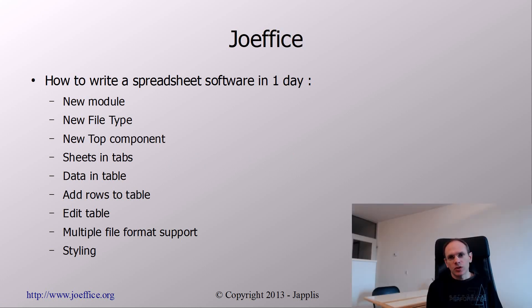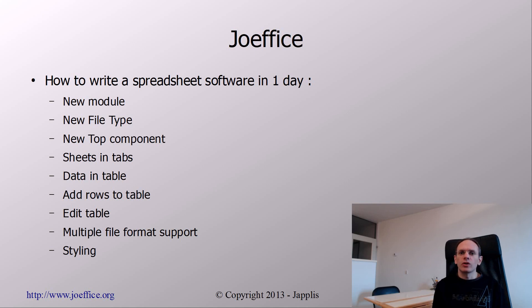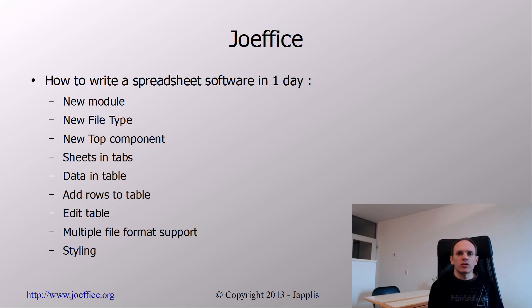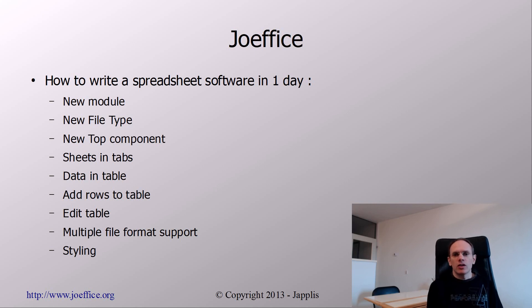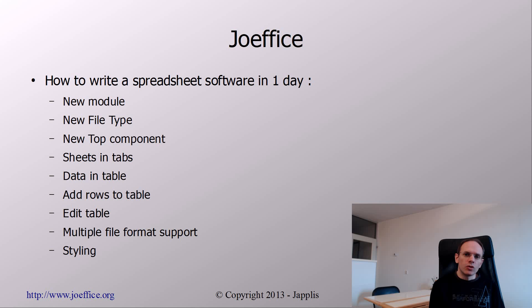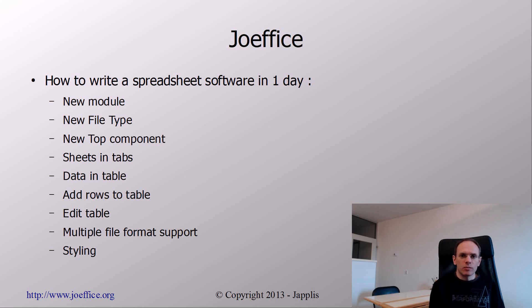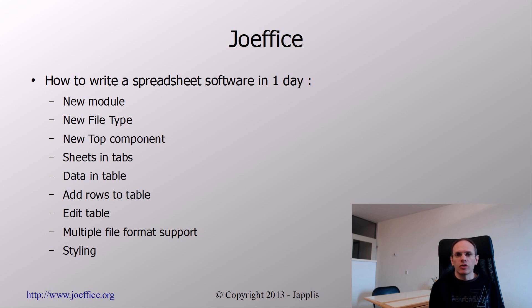Just as we did for the word processor, we're going to create a new module, a new file tab. To this file tab we're going to associate the top components, and then with the sheets we're going to use tabs because sheets are mostly in different tabs, and within each tab we're going to add a JTable. JTable is a main Swing component used to represent tables.